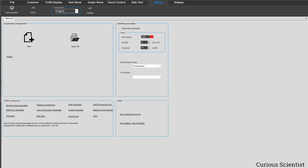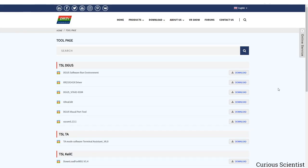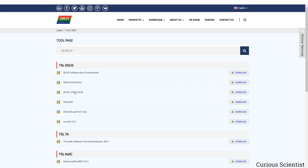I have already opened the D-Win DGAS tool, but I will also show you how to get this tool and install it on your computer. You have to go to D-Win's webpage, open their tool page, and there you will find the DGAS V7642-0104 — their toolbox — and you just simply download it.